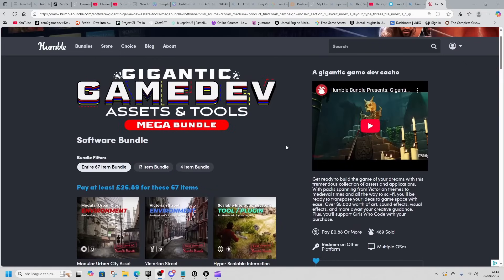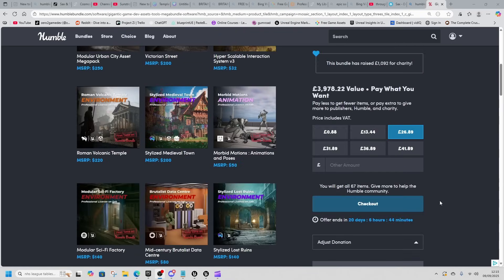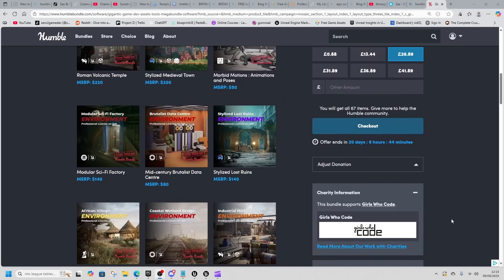Right now, all the silliness is over. Humble Bundle has a new bundle — the Gigantic Game Dev Asset and Tools Mega Bundle. I'm pretty sure they're running out of adjectives — gigantic, enormous, massive, whatever. This one is £26.89 minimum and it goes to support Girls Who Code.